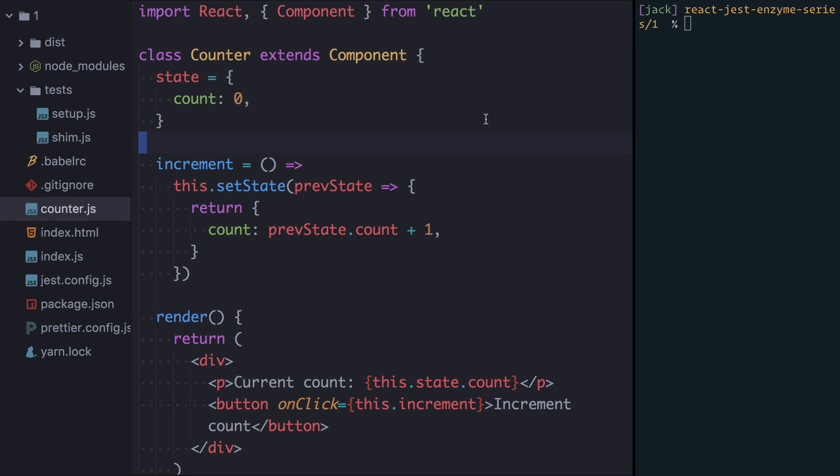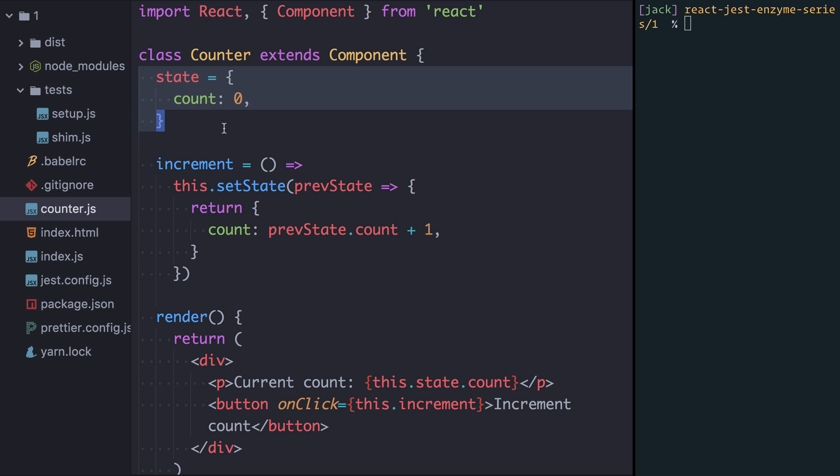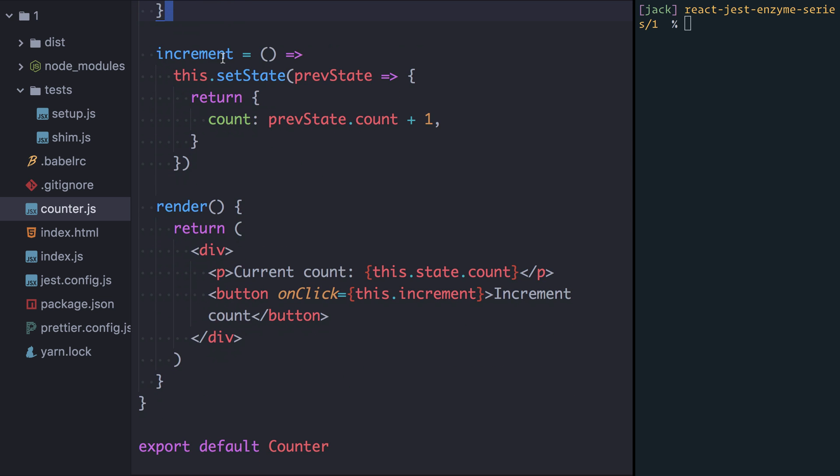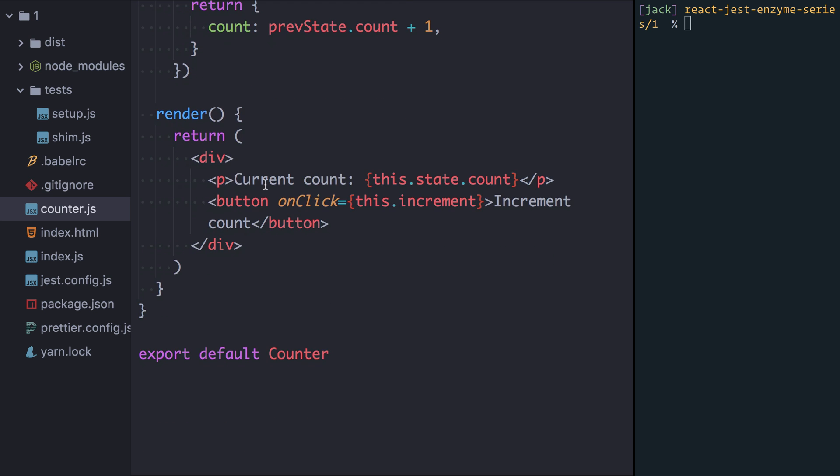So I'm back in Atom and you can see counter.js contains this component. It's a React class component. It has some initial state where the count is zero. It has an increment function which takes the previous state and returns a new state where the count has been incremented by one. And then we have our render function which outputs the current count and has a button with an onClick that calls the increment function.